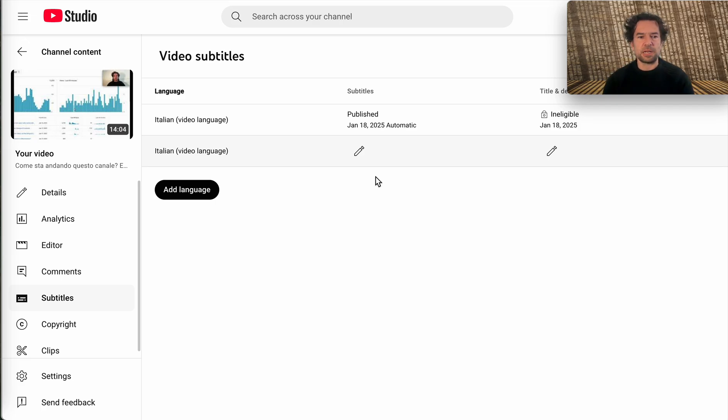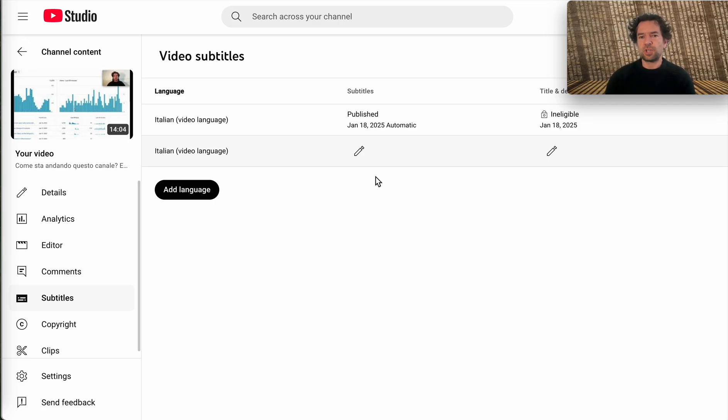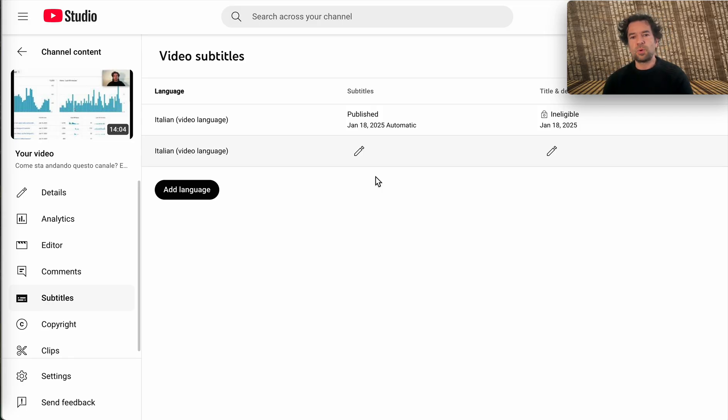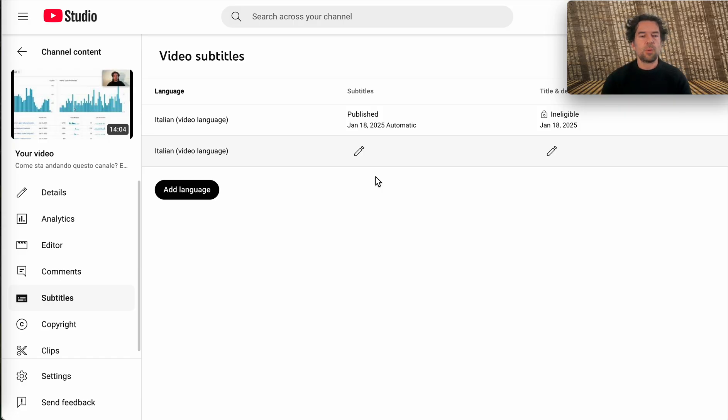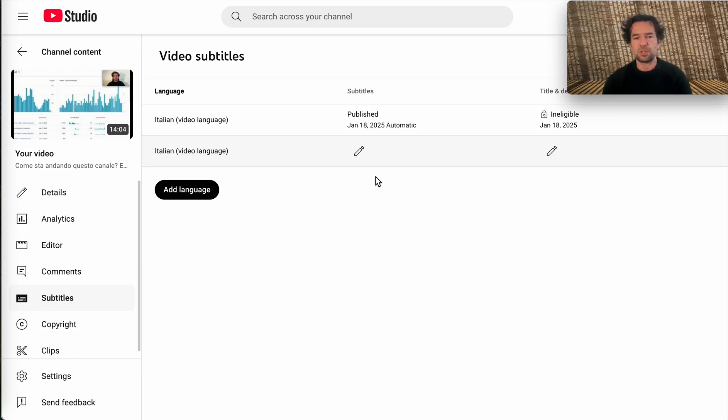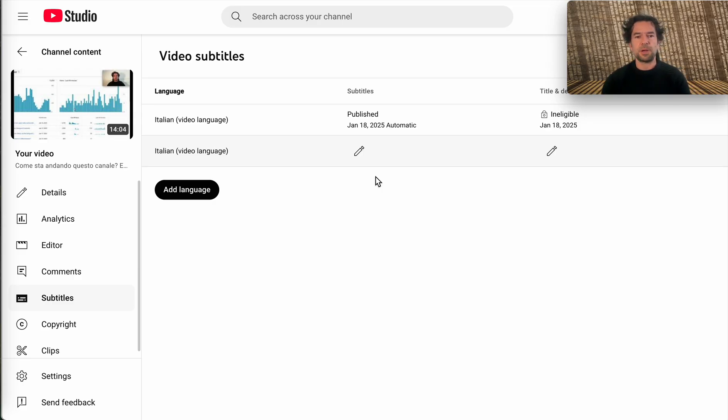Welcome to this channel. Today we are going to use artificial intelligence to clean YouTube auto-generated subtitles. We will use a large language model, Claude Sonnet 3.5. However, the techniques exposed in this video can be used with other systems like ChatGPT if you want.